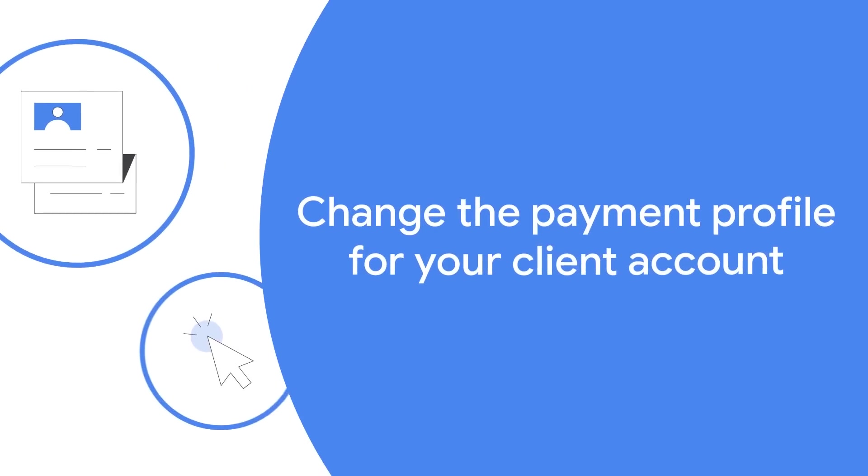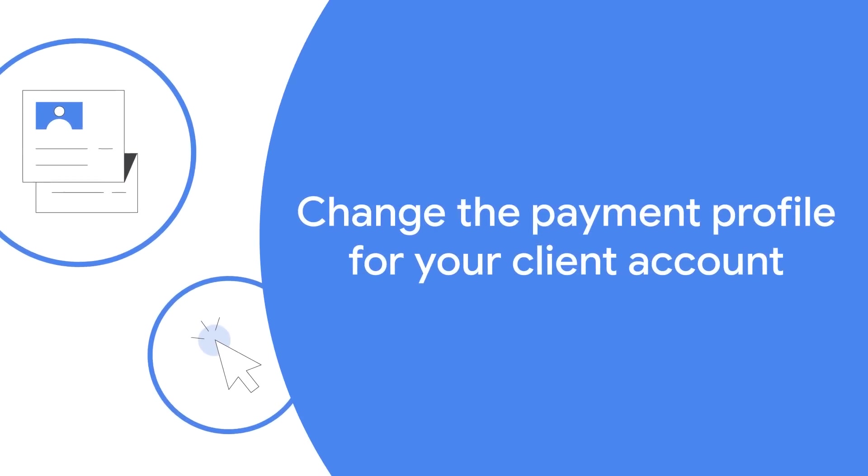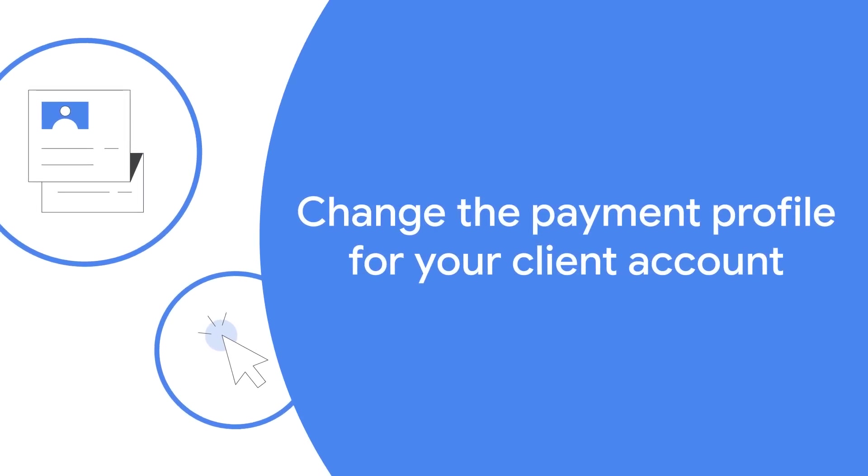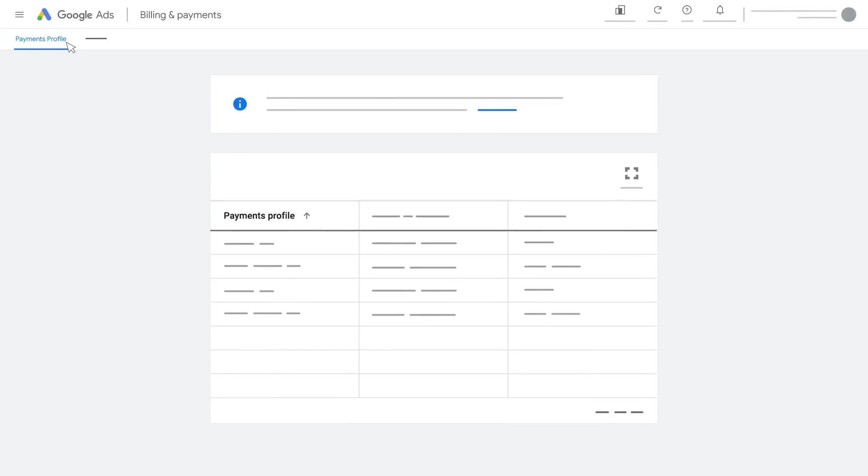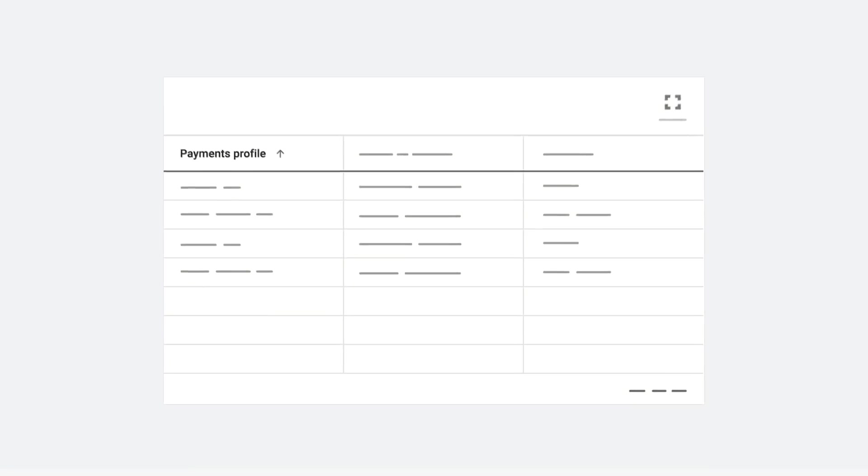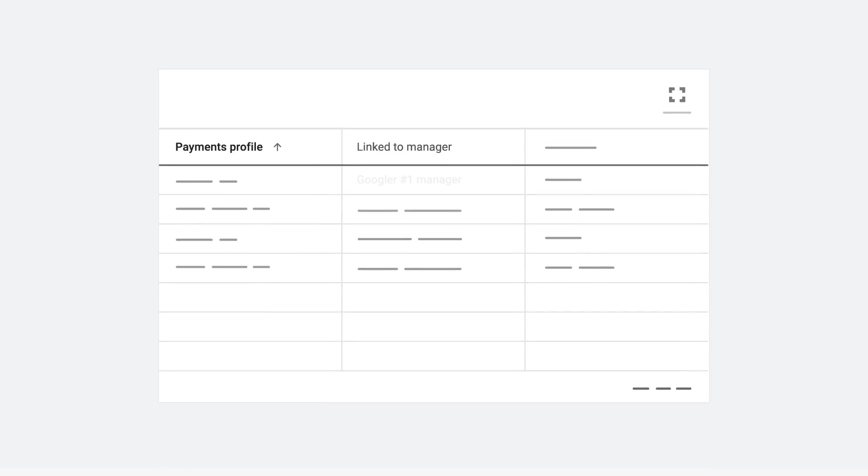In this video, we'll walk you through how to change the payments profile for your client account. You can change the payment profile for your Google Ads account at any time if you have multiple payments profiles linked to your manager account.